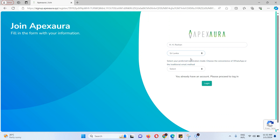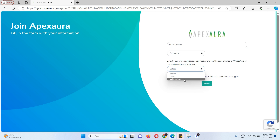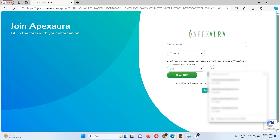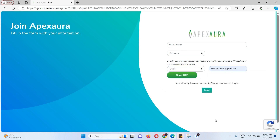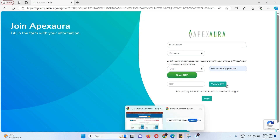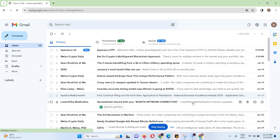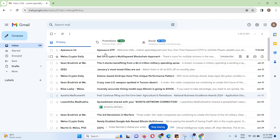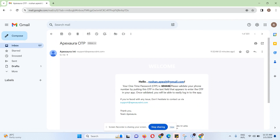You can register them via email address. You can register on WhatsApp, mobile phone, email, email address, or OTP.